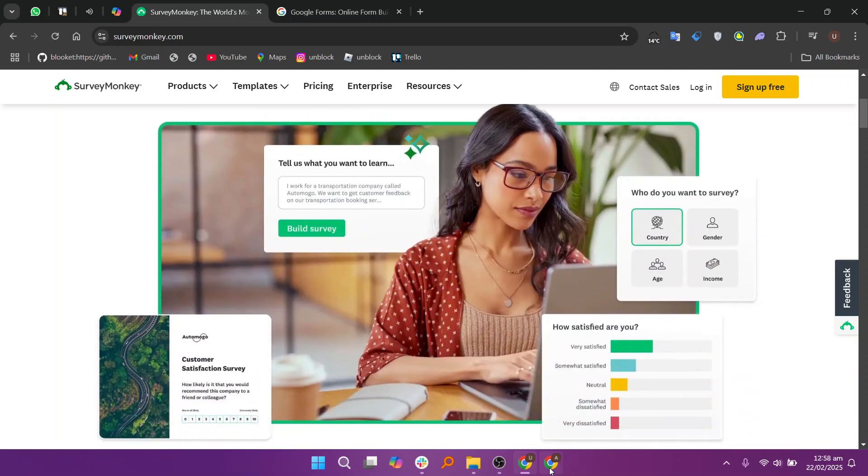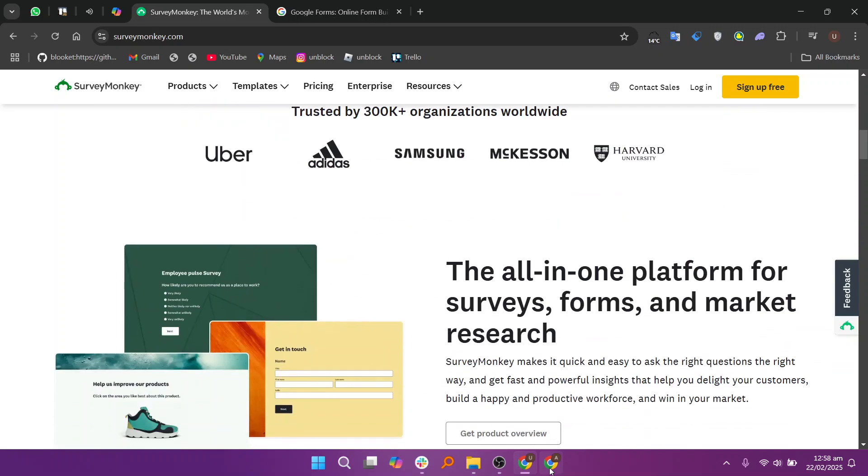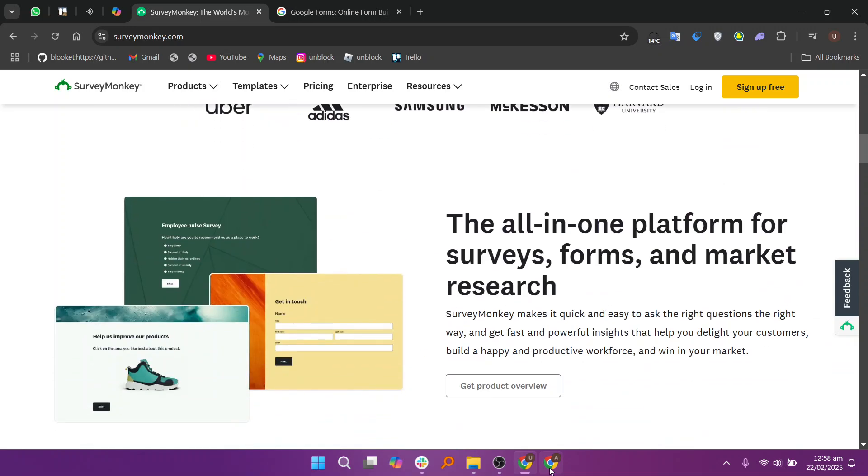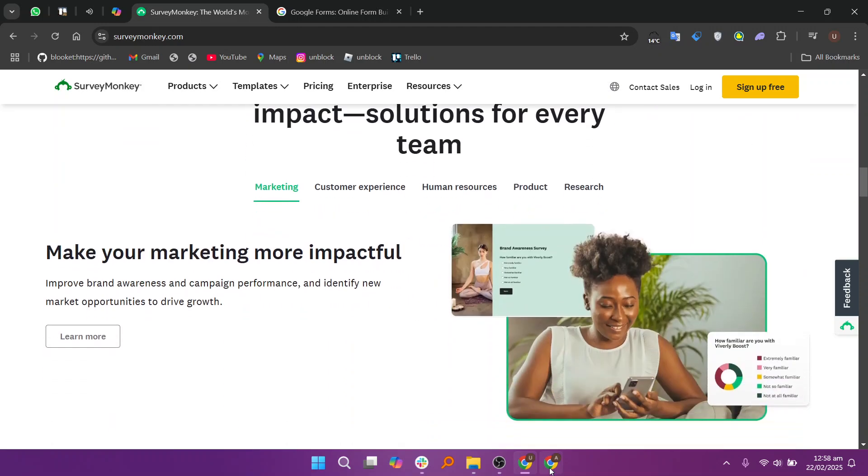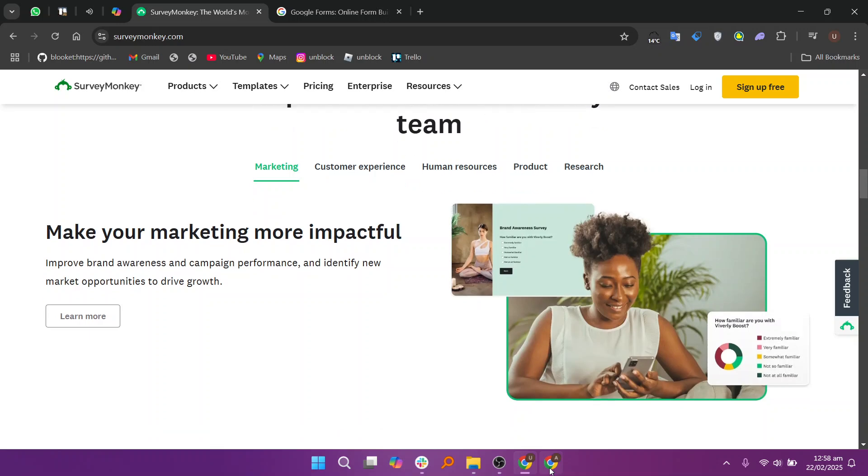SurveyMonkey offers more robust features like advanced survey customization, extensive templates, and detailed analytics. It also allows integration with various third-party apps, making it suitable for businesses that need powerful survey tools and in-depth insights.